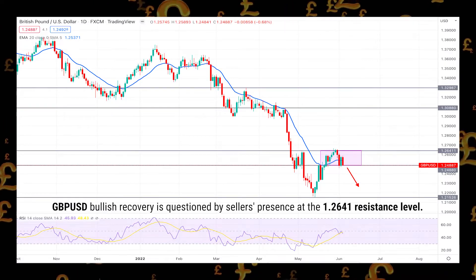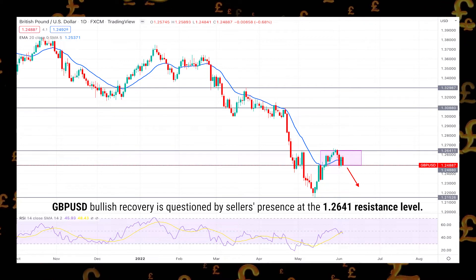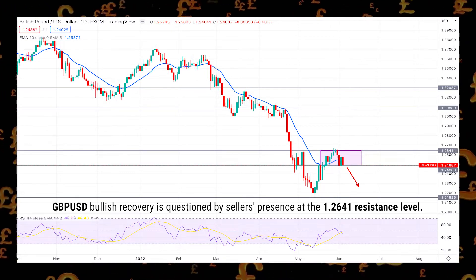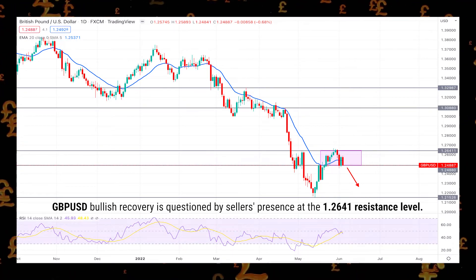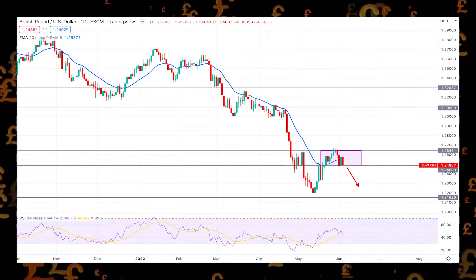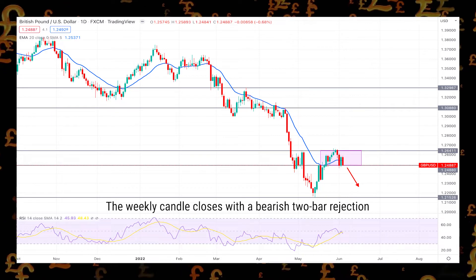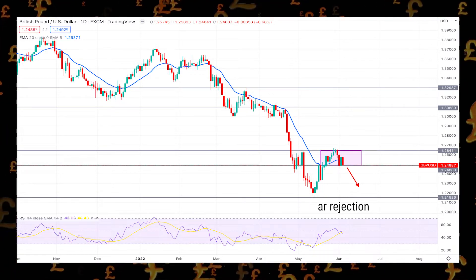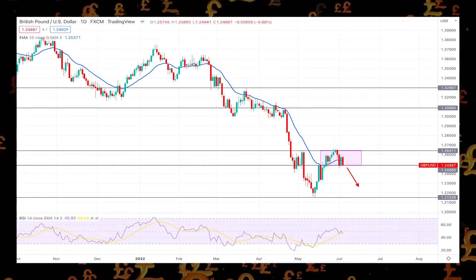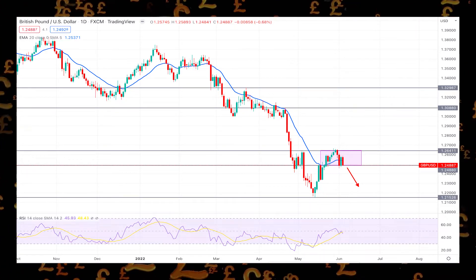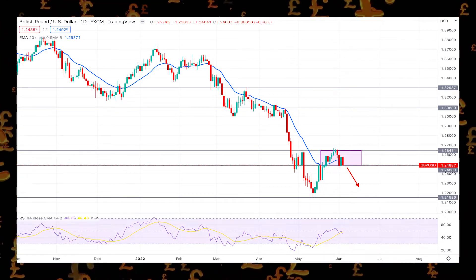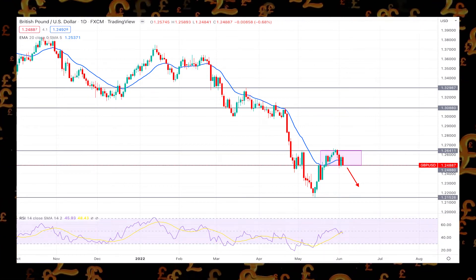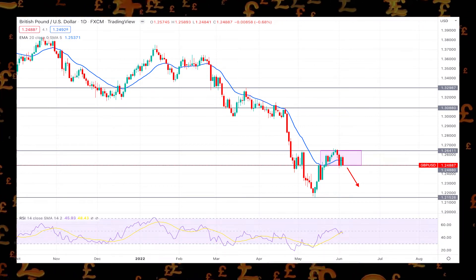GBP/USD bullish recovery is questioned by sellers' presence at the 1.264 resistance level. The weekly candle closes with a bearish two-bar rejection, while the RSI shifted its direction before reaching the 50 level.